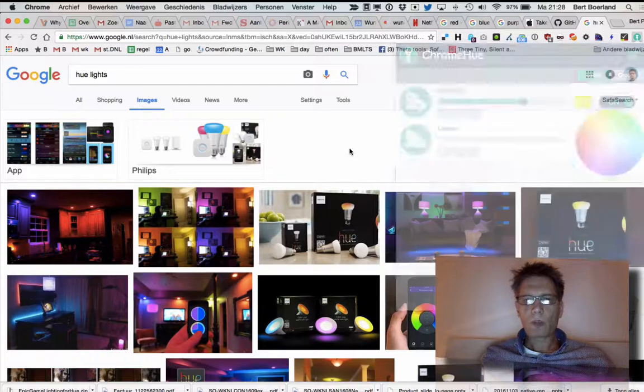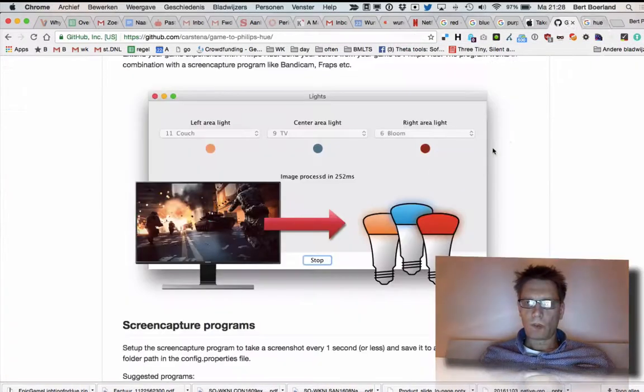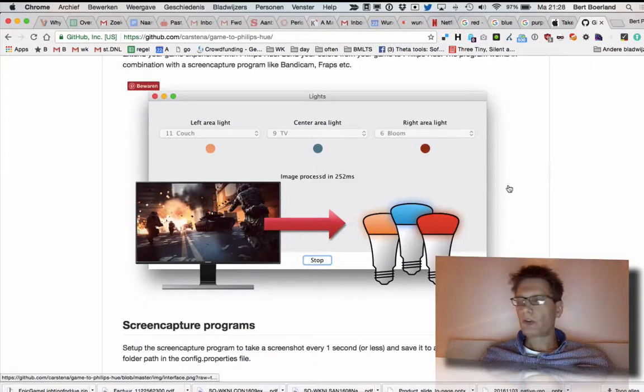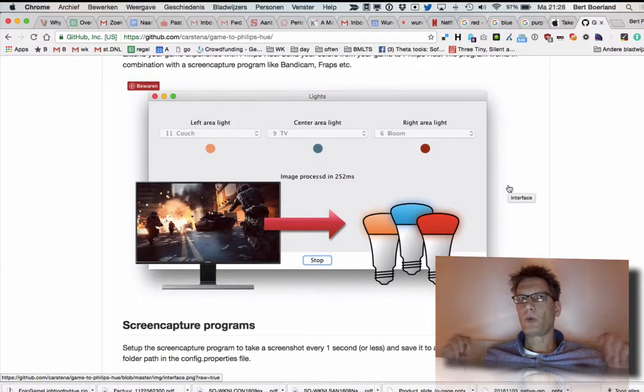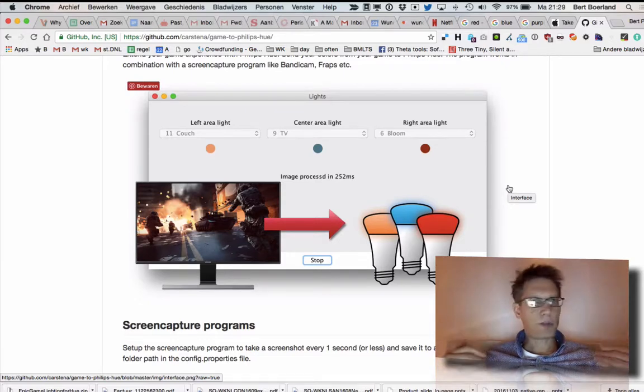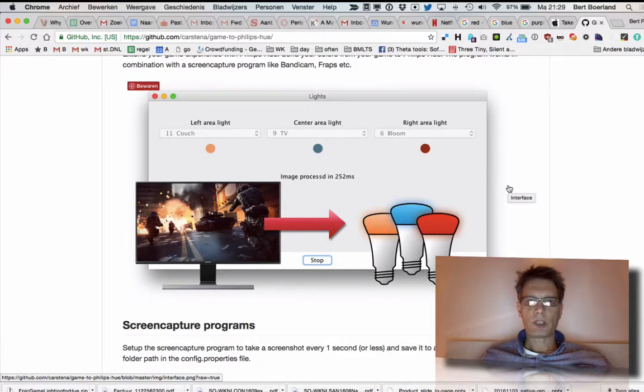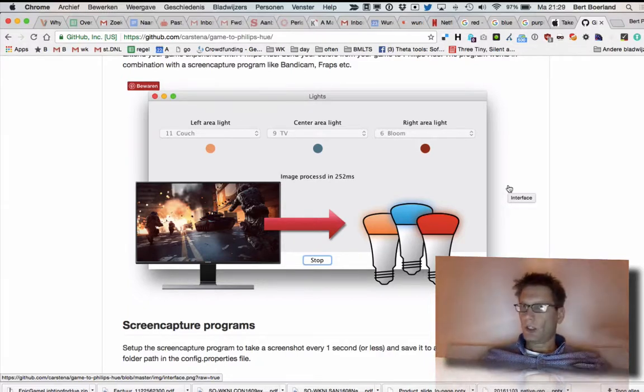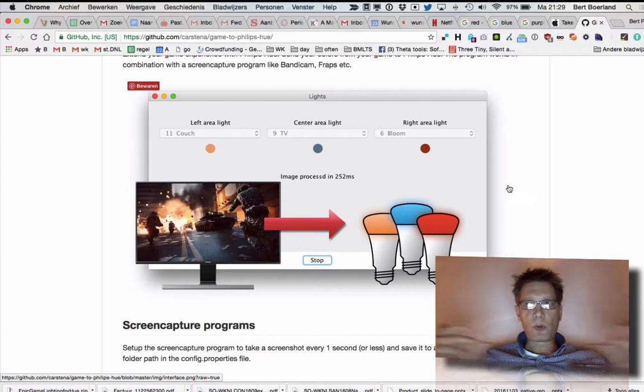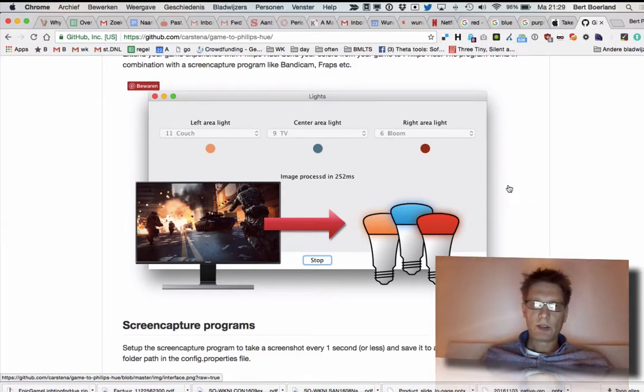So what I wanted to do, I wanted to change the color of the lights depending on what is showing on the television. If I'm playing a game and I'm hit, I want to see red. And if I'm watching a movie with a blue sea and people are sailing, I want to have a blue light.